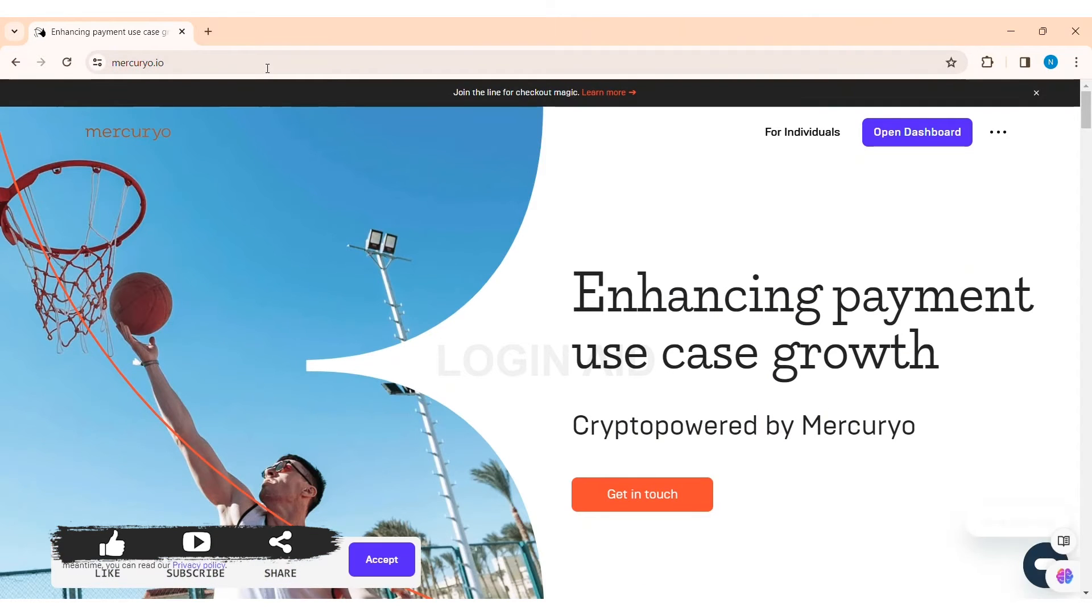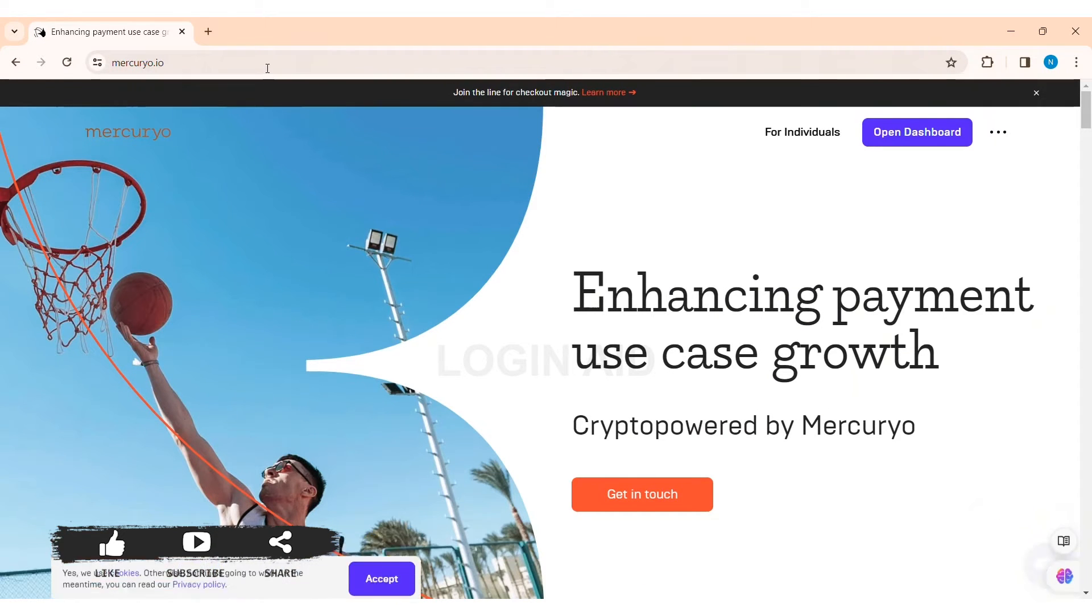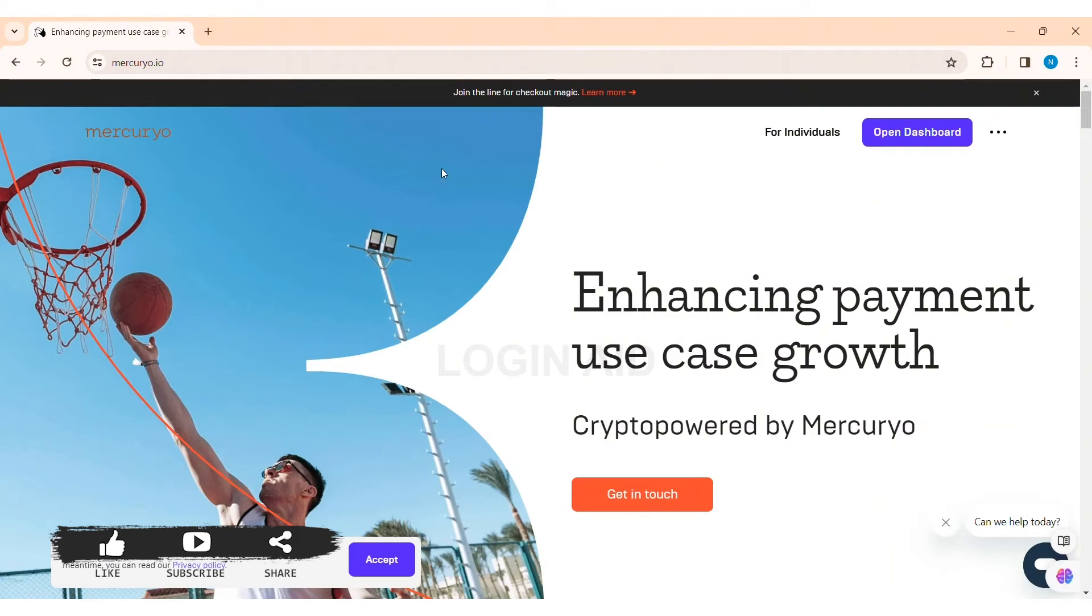With that, here you'll be taken to the official website of Mercurio. Now here you need to click on 'For Individuals' option on the top.